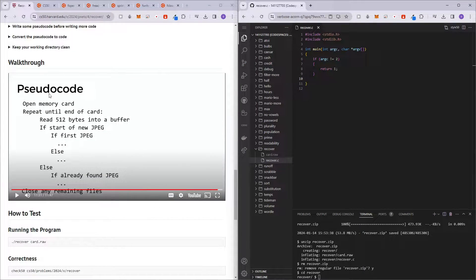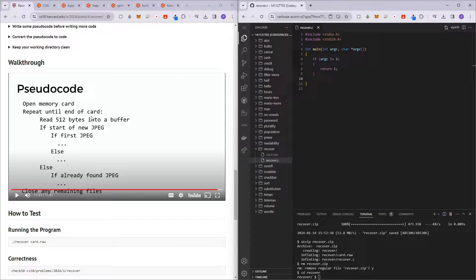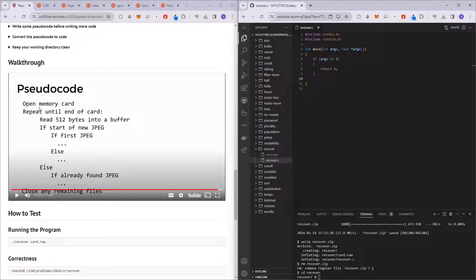Brian actually in this walkthrough went through very clearly how we are supposed to solve this problem set, and I'll just be using his video as reference. So the very first step is to open the memory card.